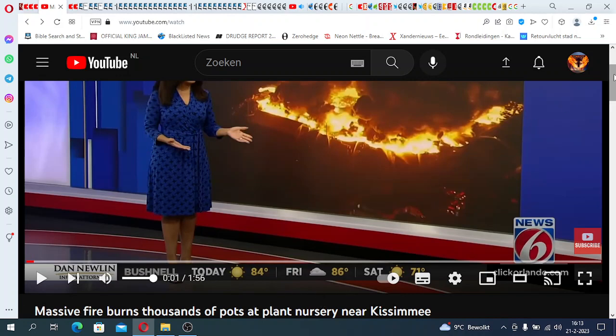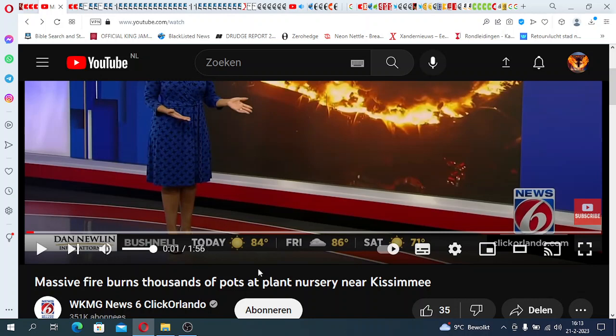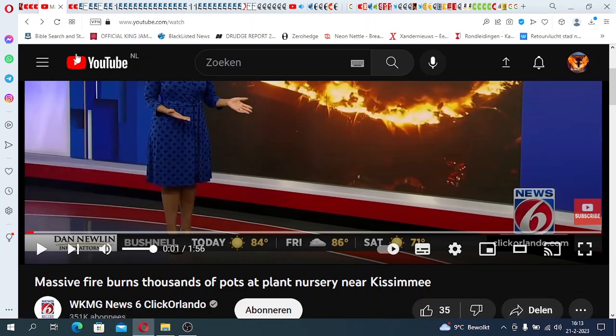But I saw something else. Check this out. What is this? A massive fire burns thousands of pots. This was the one where it spoke about how all those plastic pots got burned. This is crazy.